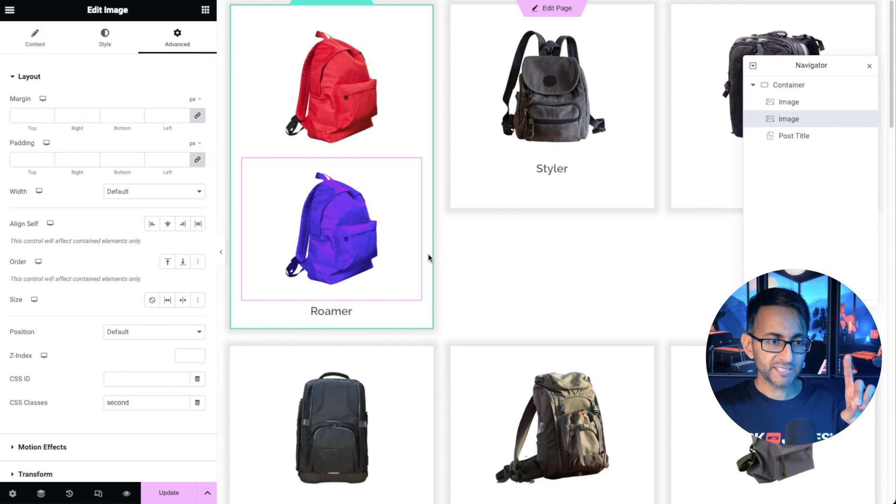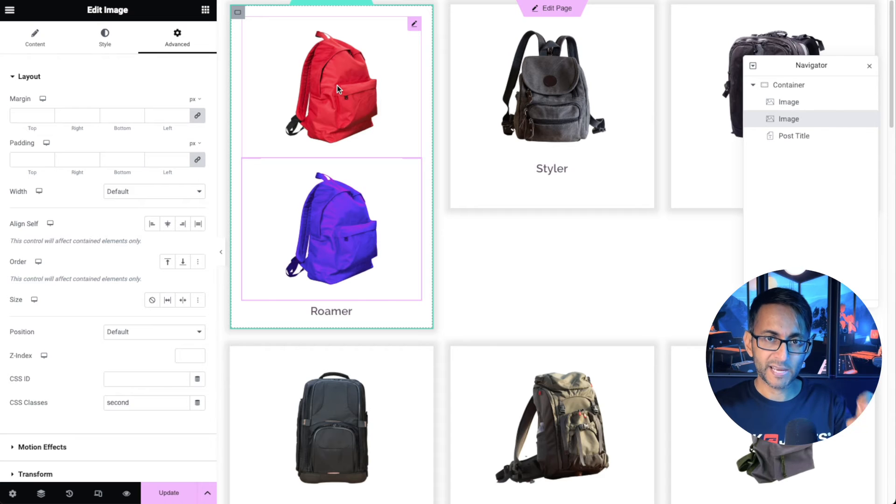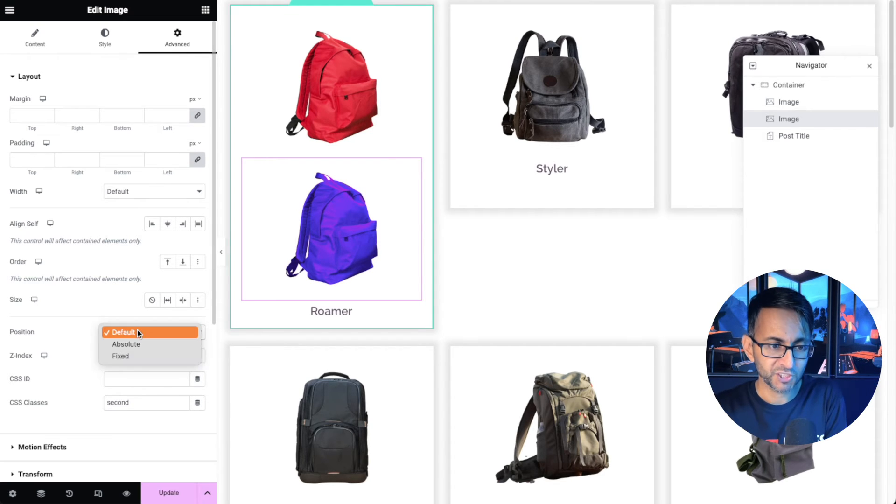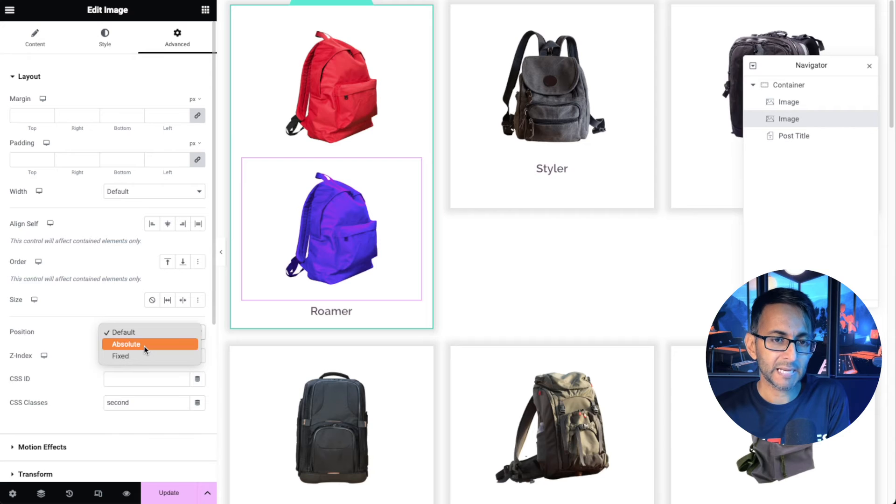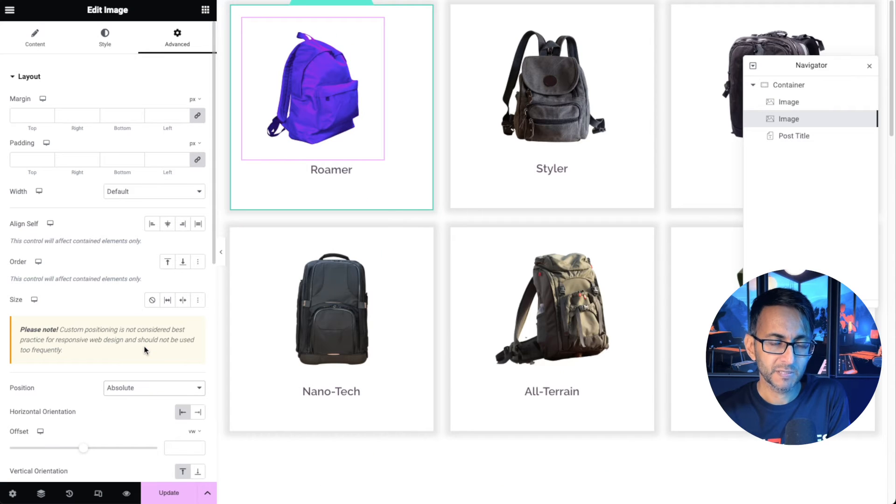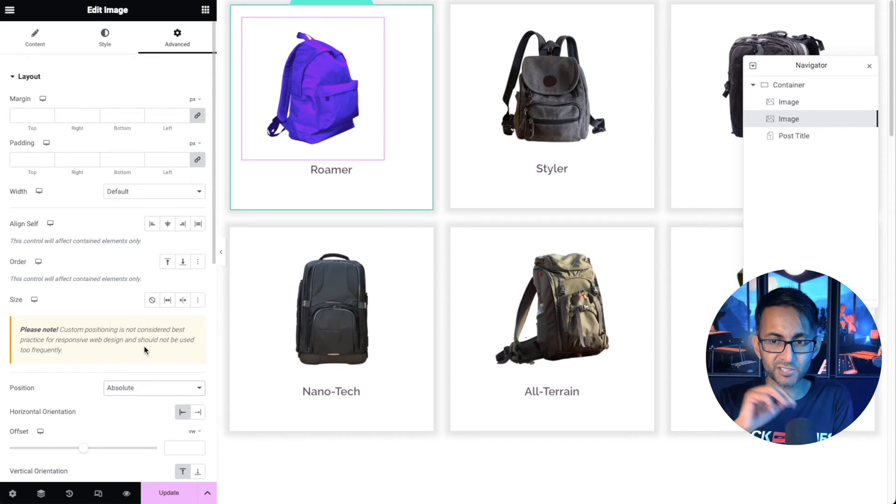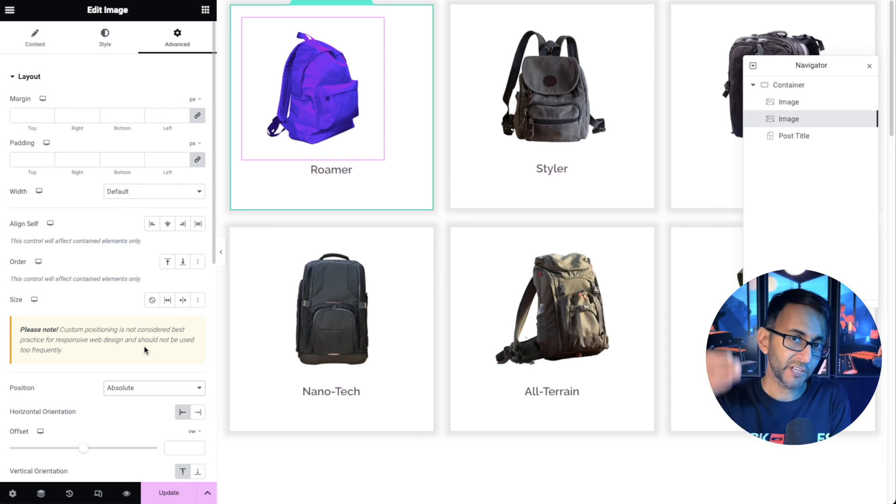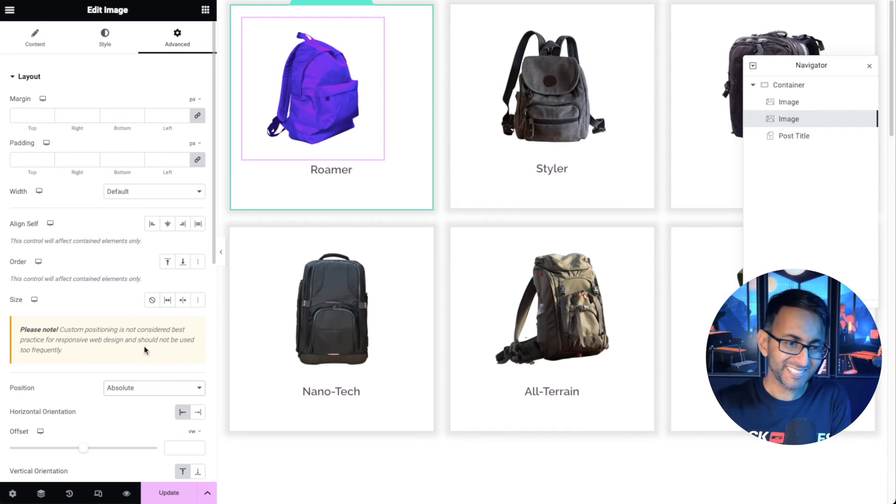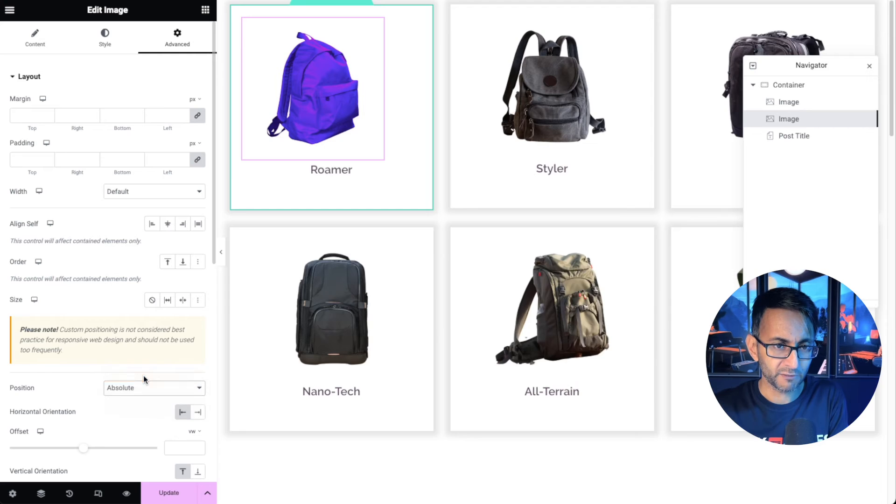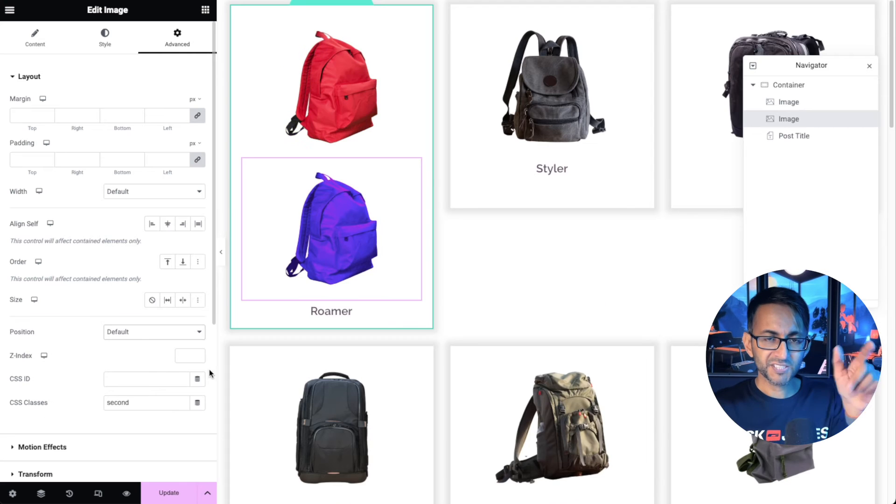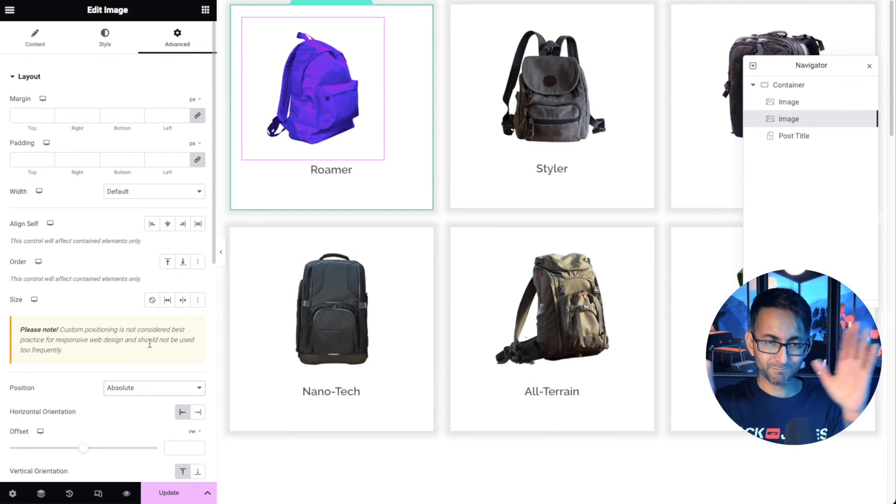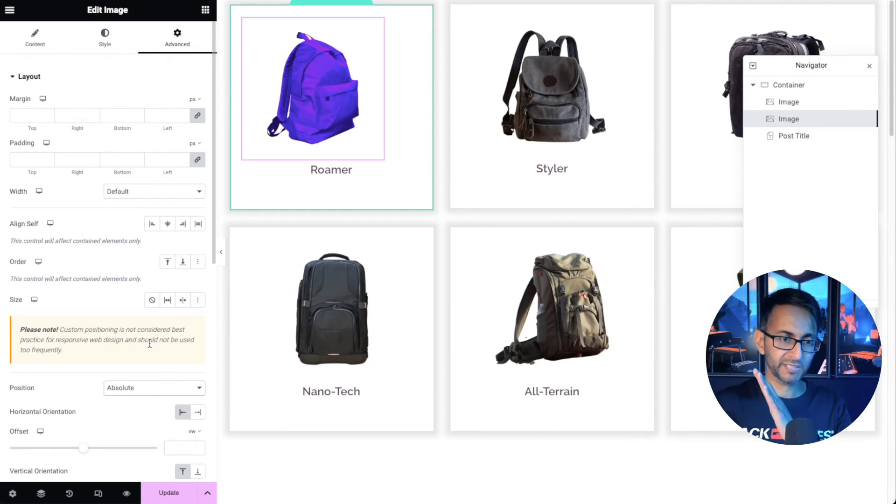Now what we need to do is set this to sit on exactly where this image is. So we're going to go and hit position and I'm going to set this to be absolute. Now when you do absolute what you'll notice is it's gone over the first image but it's not in the center. Look at the positioning of it. Can you see that? When you put it on absolute it's moved it over to the left.